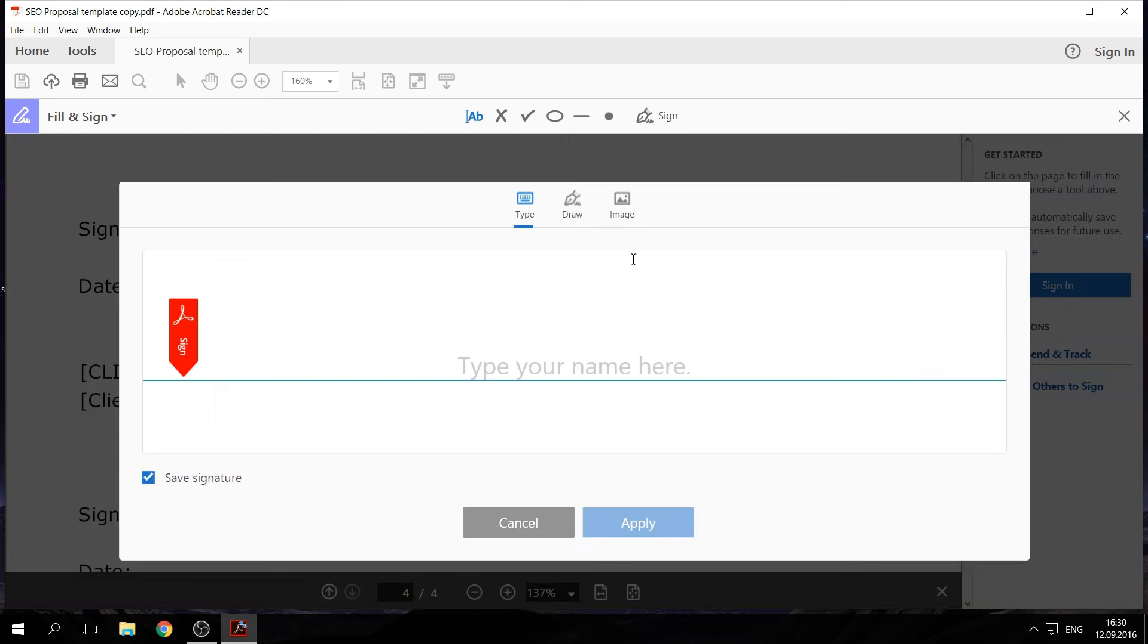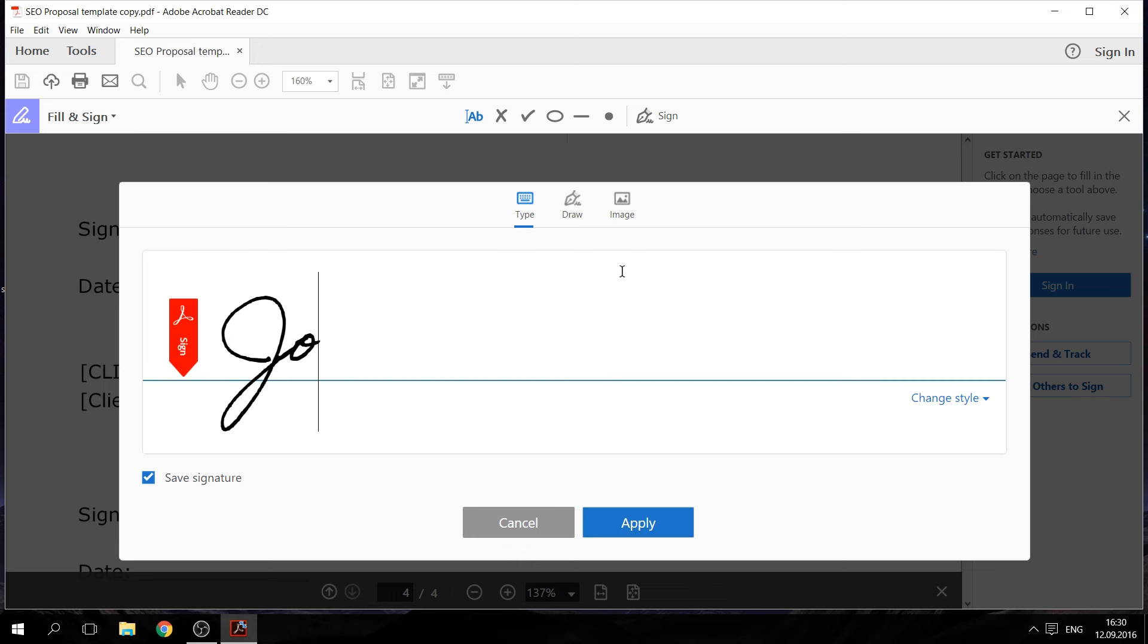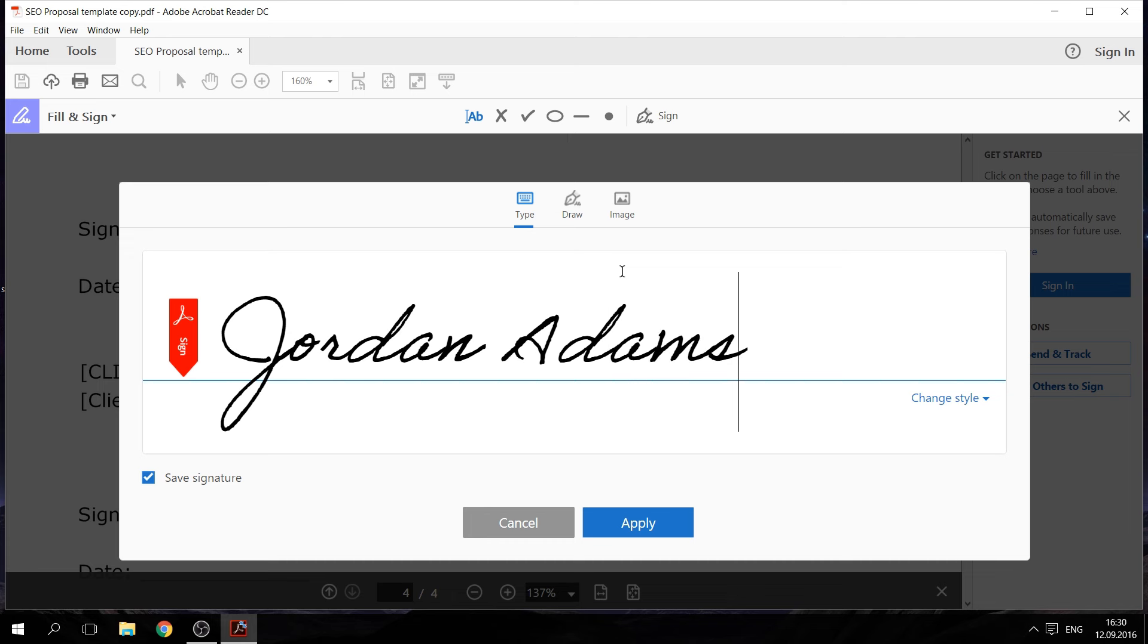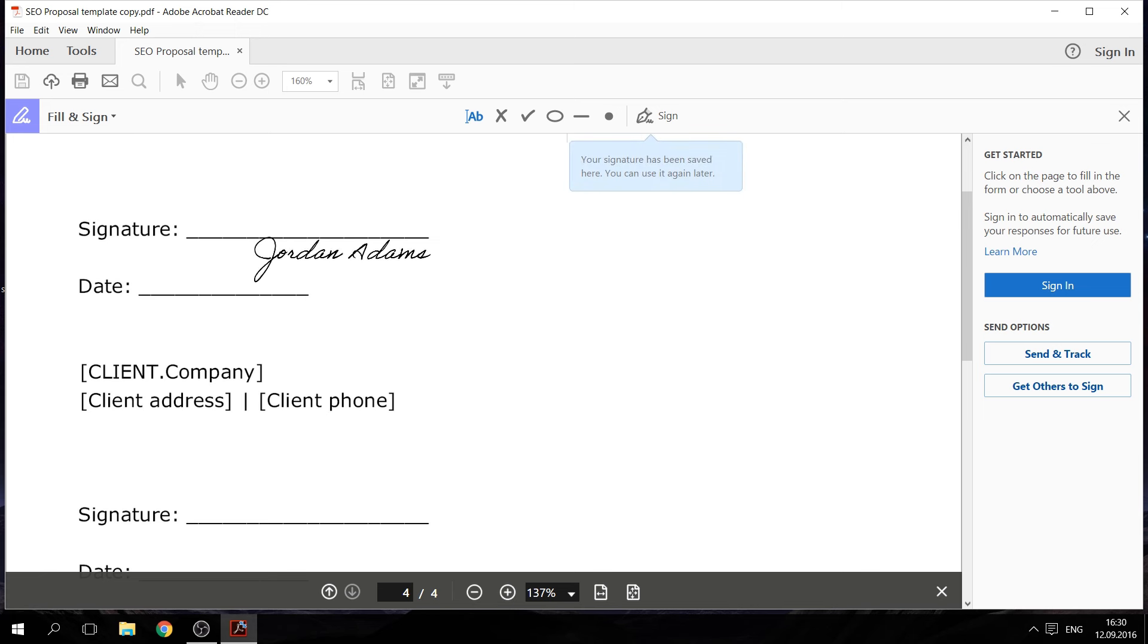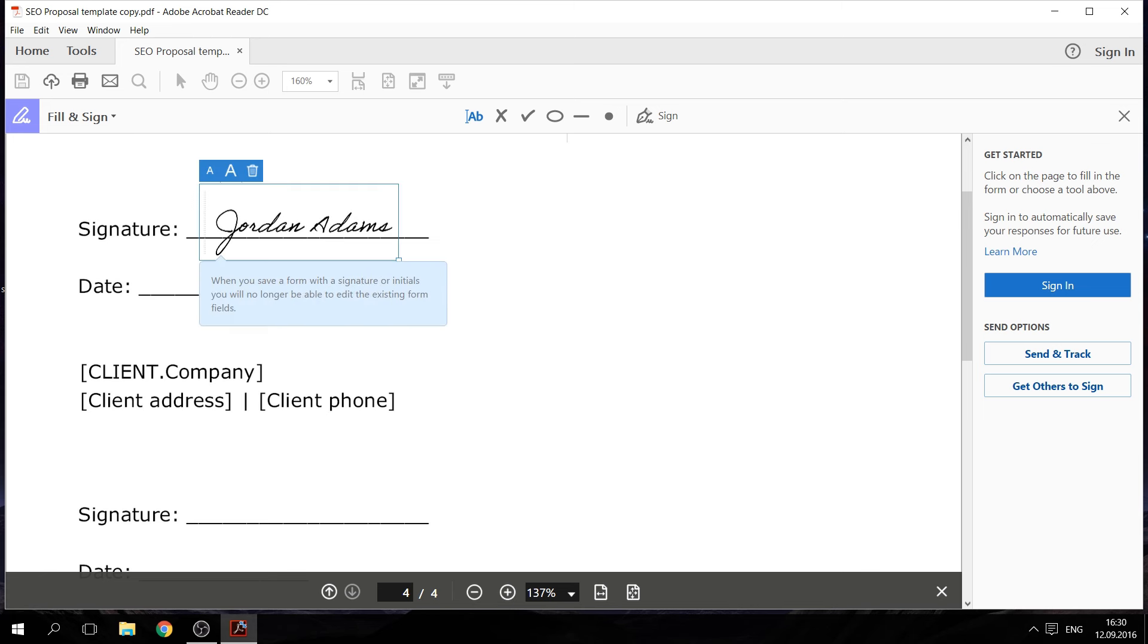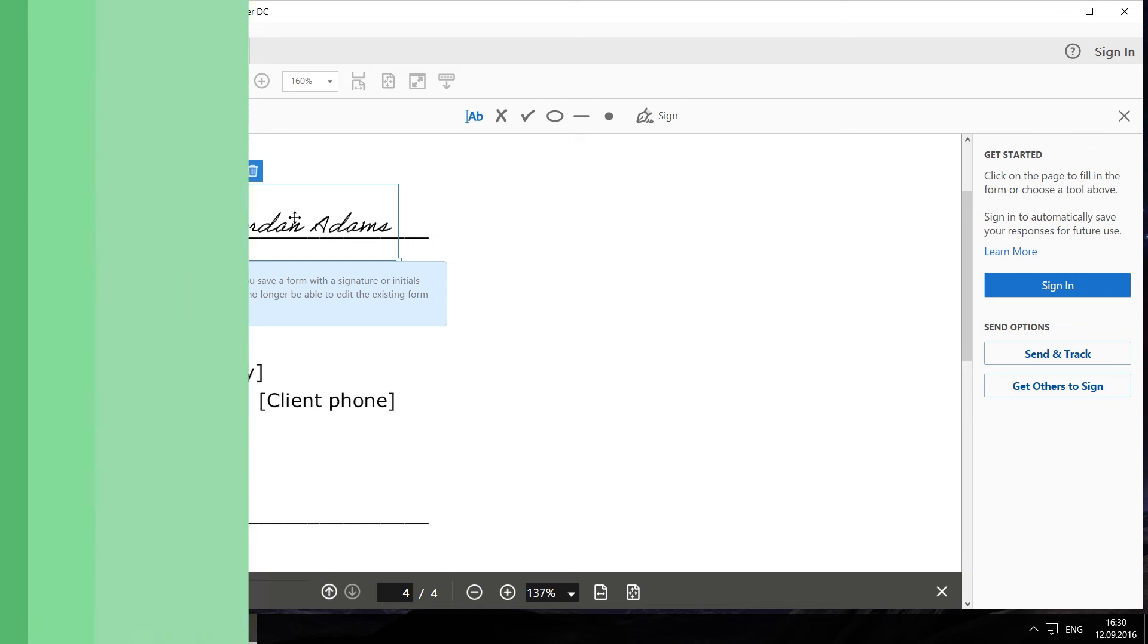First, you need to choose whether you want to type, draw, or insert an image of your signature. Let's say you want to type it in. Then you can move your signature to any place of the document you need to. It's a simple solution, but again, it only works for PDFs.